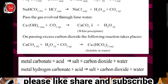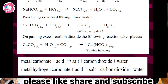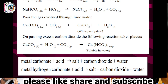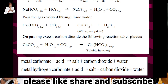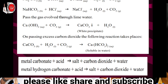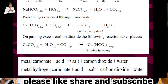Pass the gas evolved through the lime water. Lime water turns white when gas is passed through it. Lime water is calcium hydroxide, Ca(OH)2 — it is a base. The reaction of lime water, Ca(OH)2, with CO2 gives CaCO3 (calcium carbonate) and water.